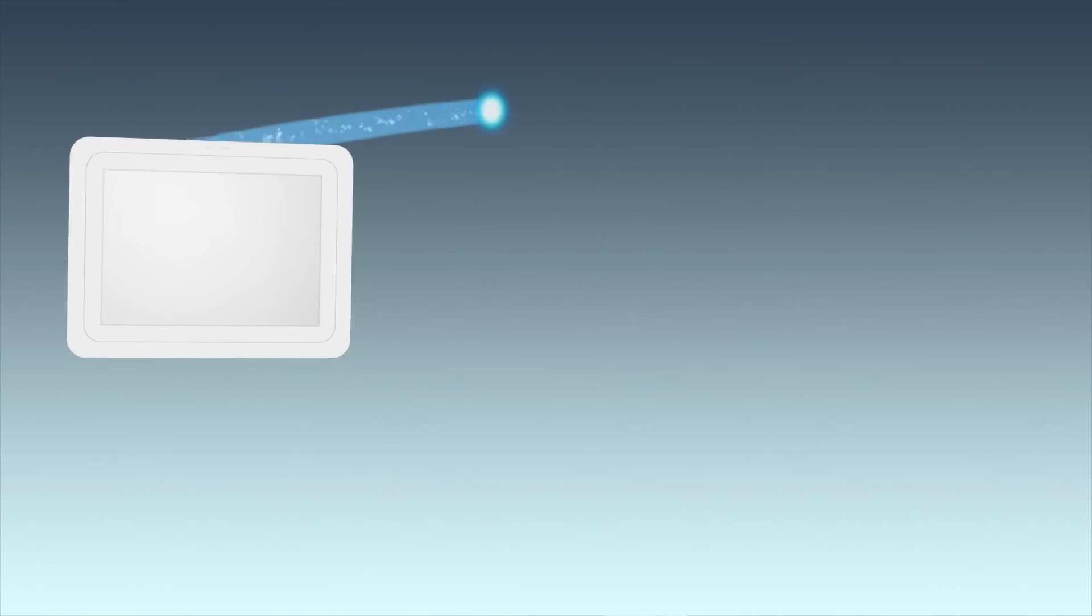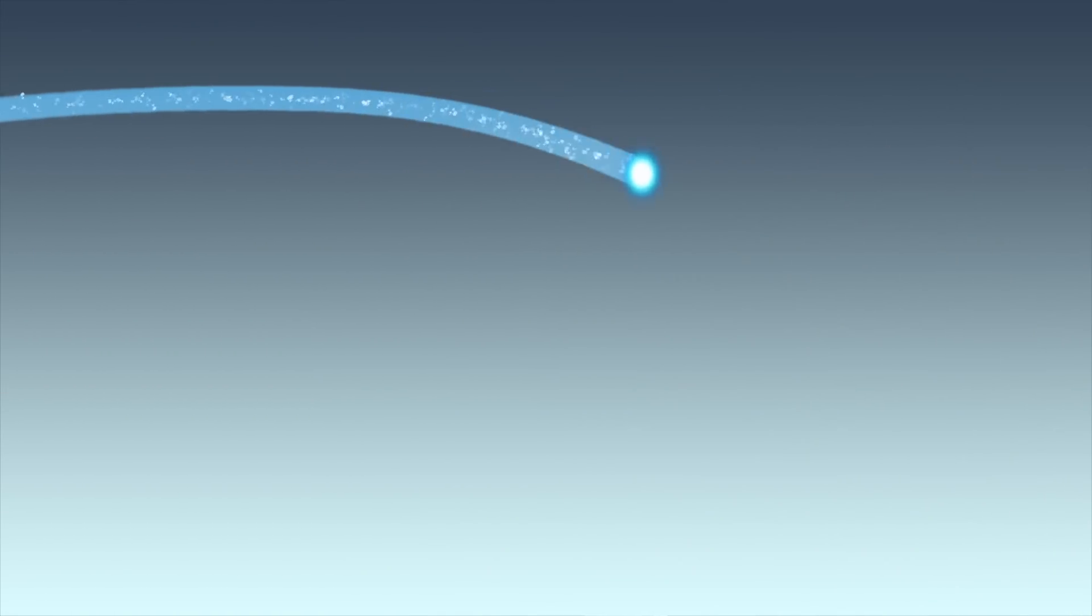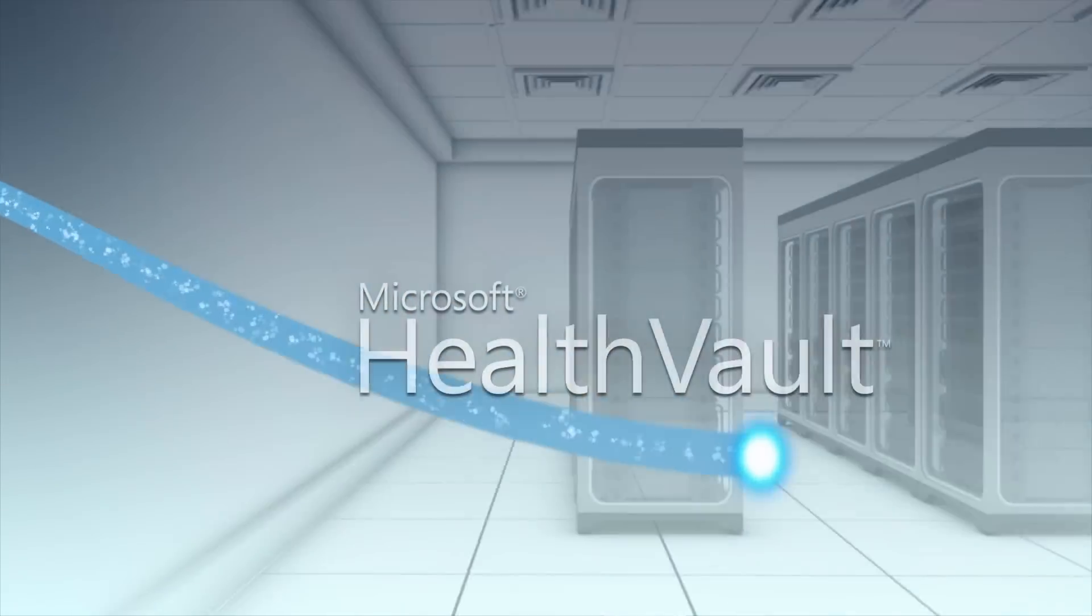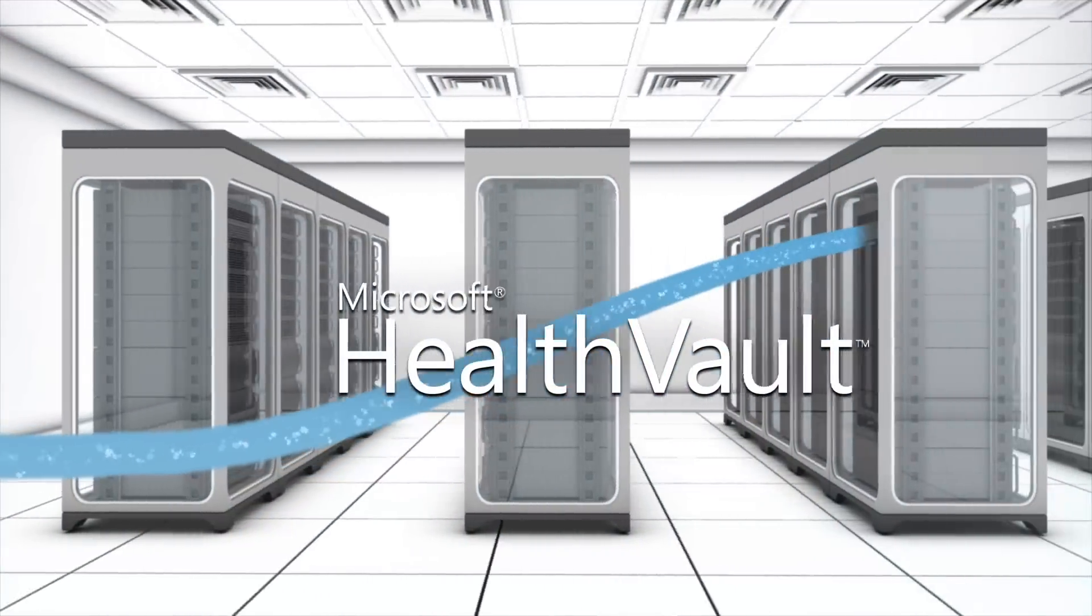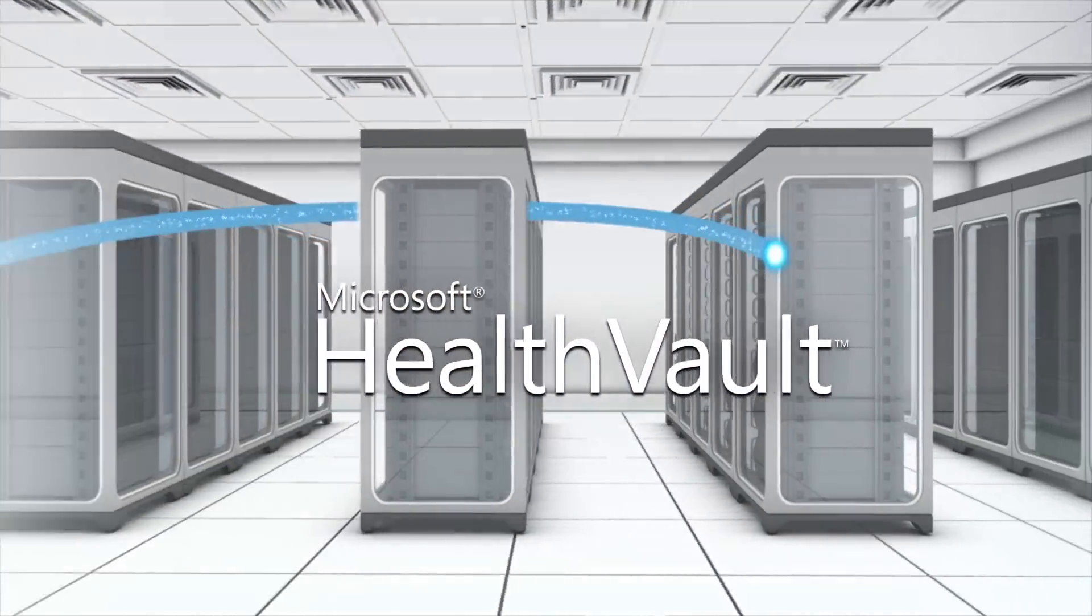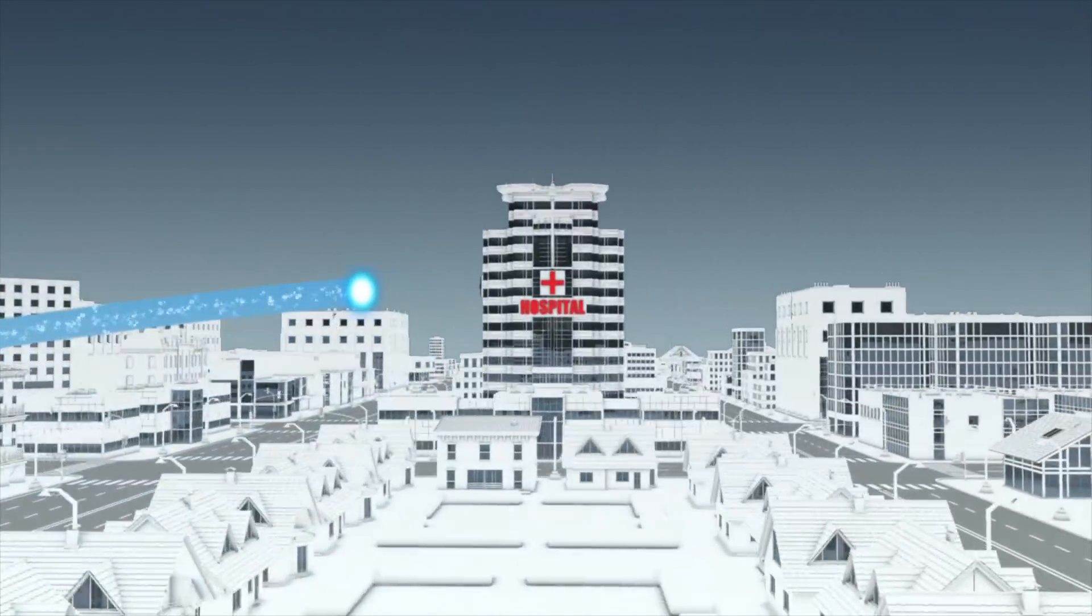The data captured by the Home Health Hub is transmitted to the cloud by Microsoft's Health Vault, a cloud service currently active in the USA, Canada, UK, and Germany.